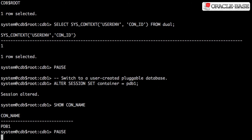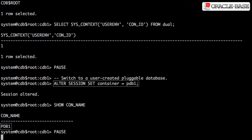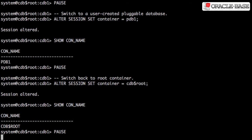When logged in as a privileged user, you can use the alter session command to switch between containers within the same container database. Here we switch to PDB1. We then switch back to the root container.